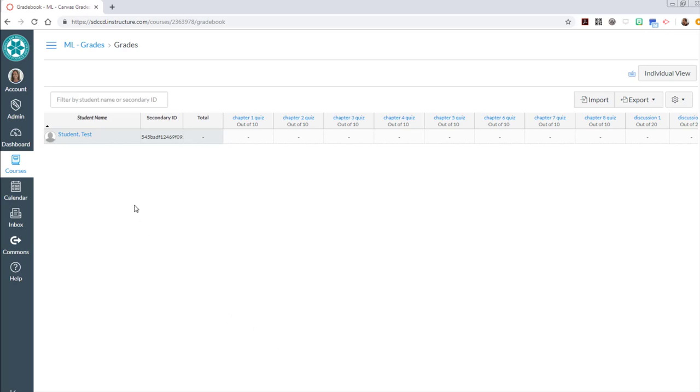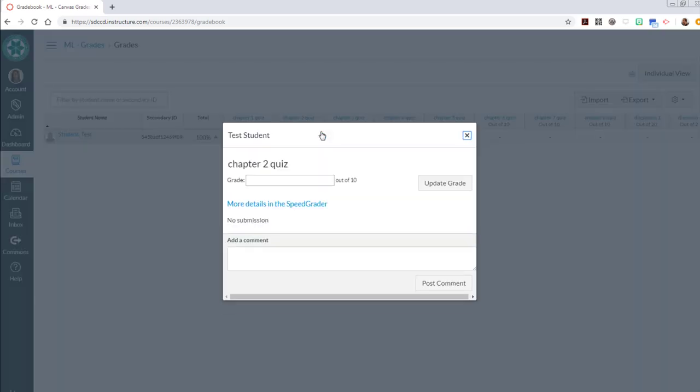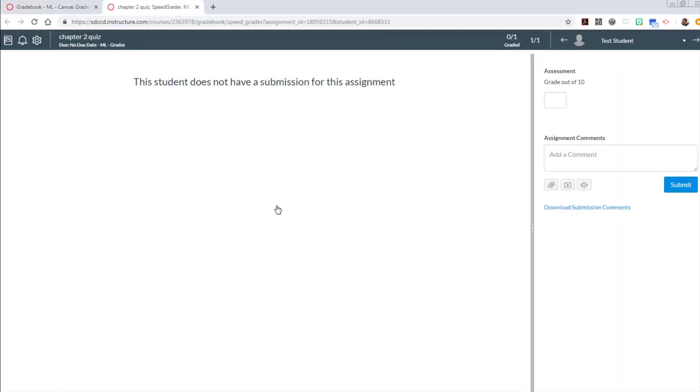So now once you're ready to start grading you will come to the grades tool. You'll see a list of all of your students here. In this demo course I only have the test student. But you basically click on the little hyphen in order to input the grade that you want to input. That will just give you the option to do the numerical value. If you want to add comments as well you can click in the little corner.